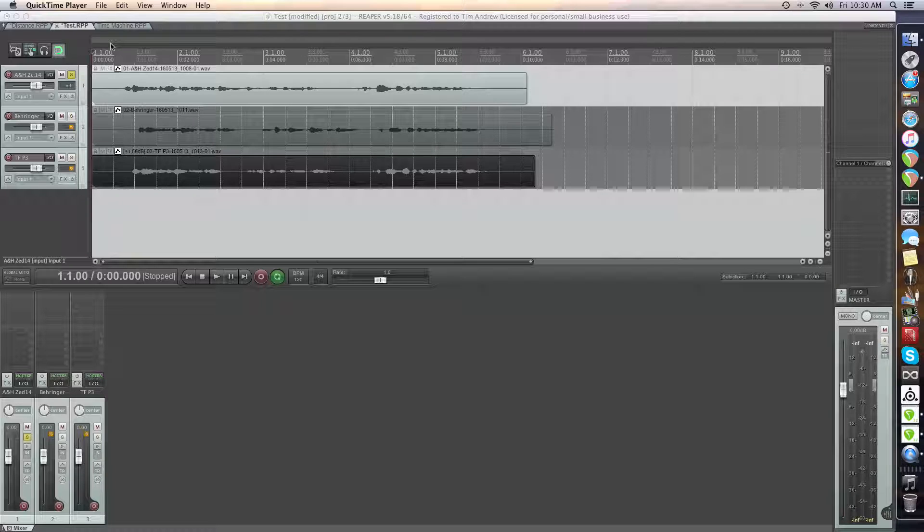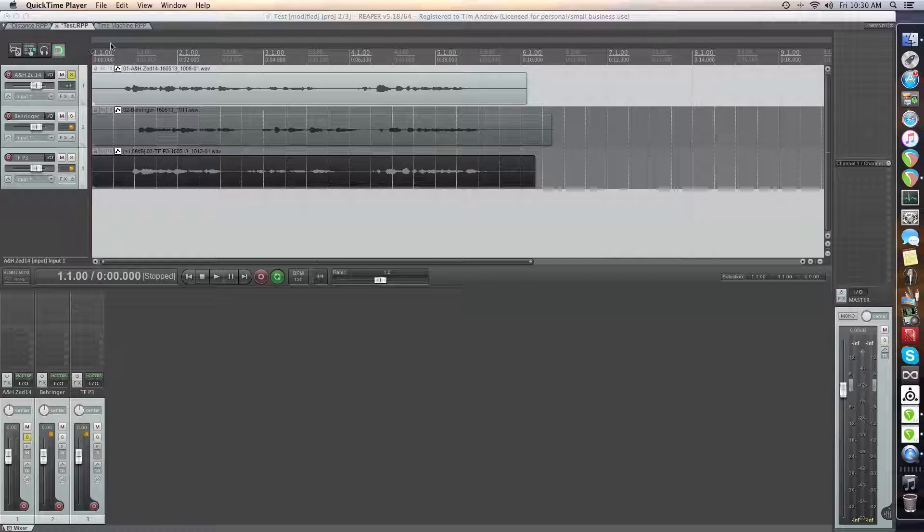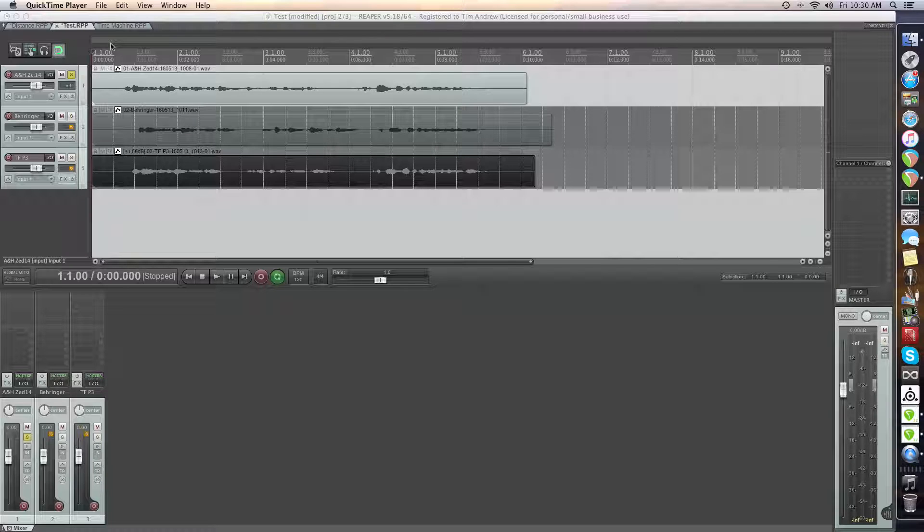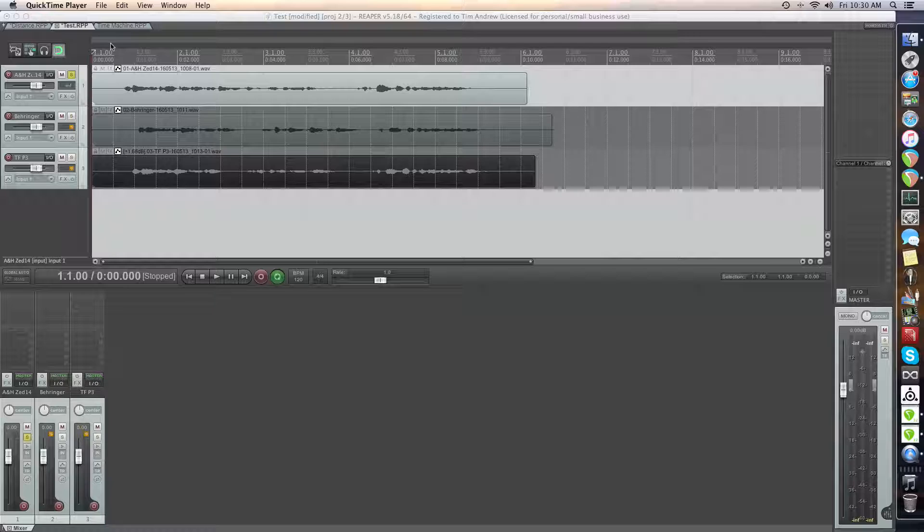So they're all flat, so to speak. I've tried to gain everything pretty much the same so that you guys can get a pretty fair comparison. There's no roll-offs, there's everything in there, no EQ, no compression, no nothing.